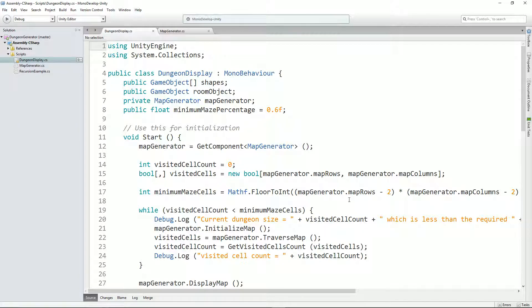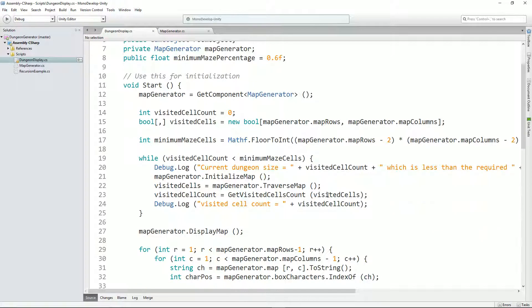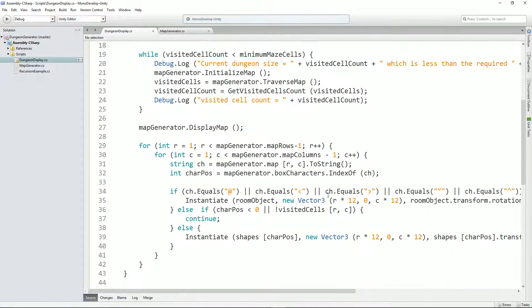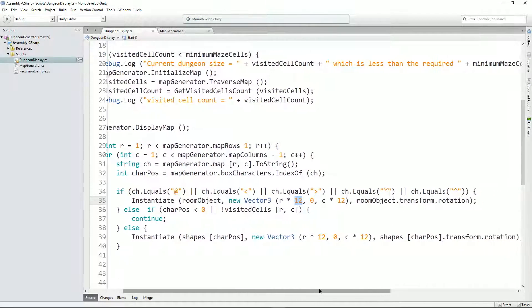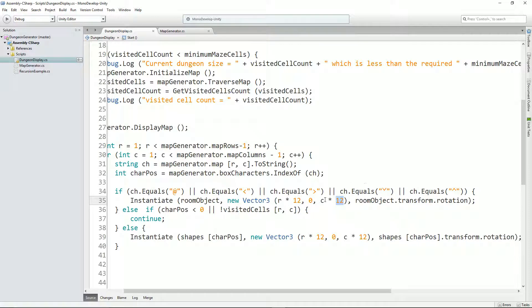Yeah, so here we are in the dungeon display script. The things I had to change were this value here—12—because obviously the scale of our tunnels was much bigger. I can't help but feel that maybe I should have that in some sort of variable, but it's working for now.